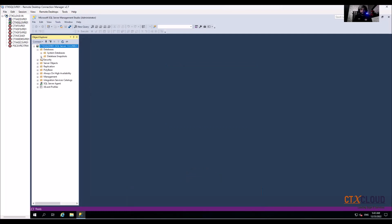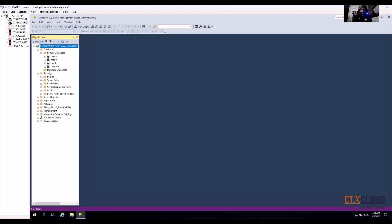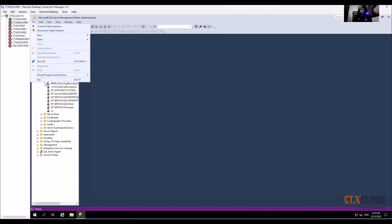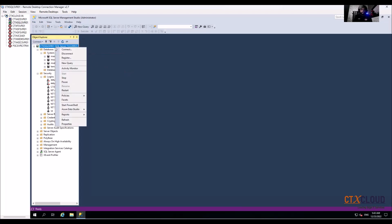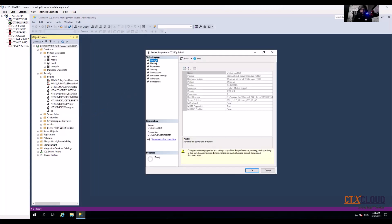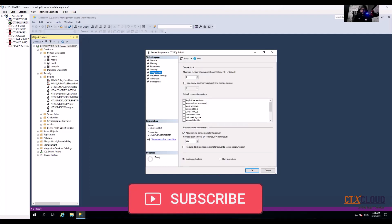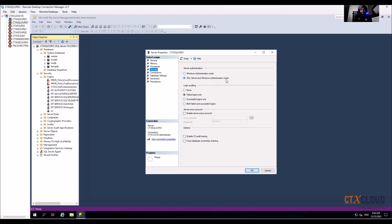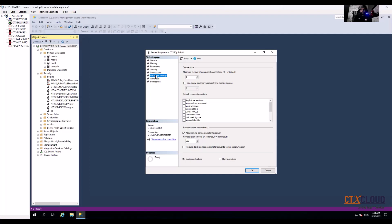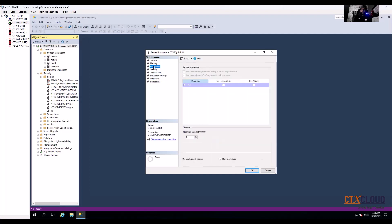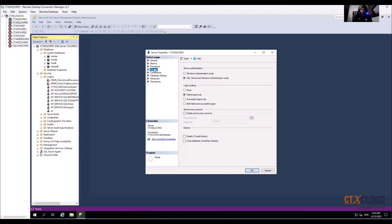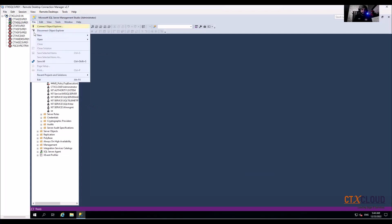Our database is configured properly. One more thing to verify: SQL Server is configured in Mixed Mode, meaning both Windows and SQL authentication are enabled. To check this, right-click on the server, go to Properties. Under Security, you can see that SQL Server Authentication mode is enabled. That's fine — just confirm that SQL Server Authentication mode is enabled. Click OK, then Exit.